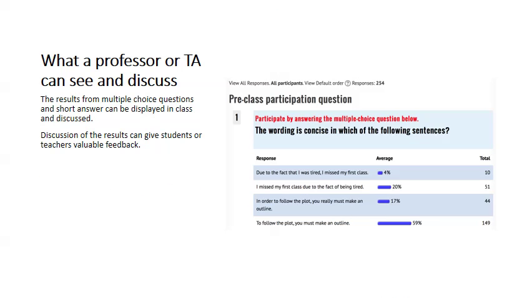What a professor or teaching assistant can see and discuss? Instead of just creating a simple question like, are you present, I think it's much more useful to create a question that will give students or teachers valuable feedback on the learning that's happening in the course.